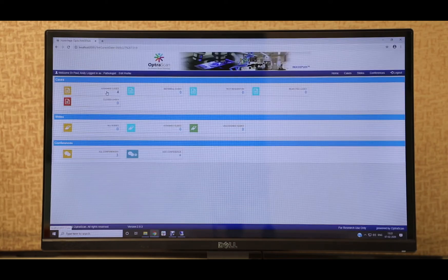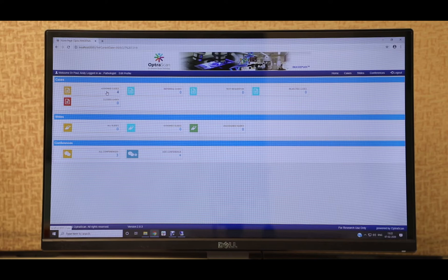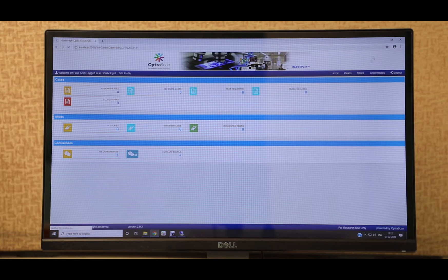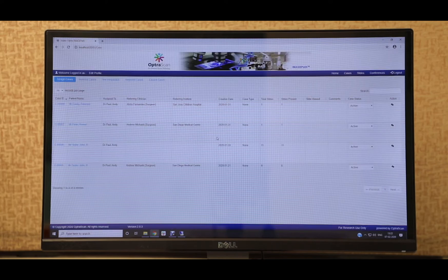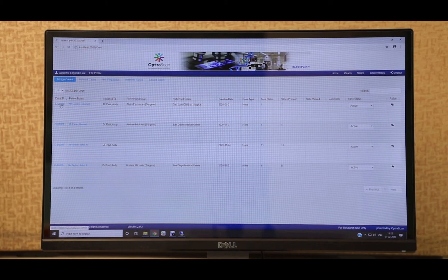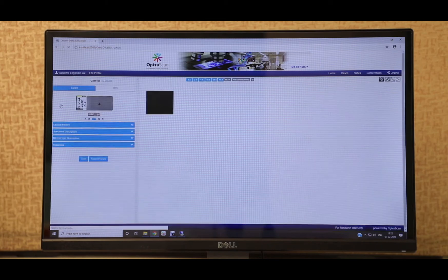Next, we move to our web-based image management and viewing software, ImagePath. ImagePath allows pathologists to view slides remotely at their convenience. The slides can be systematically organized in the form of cases and patients.